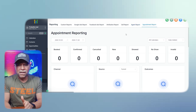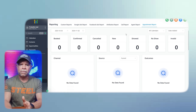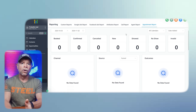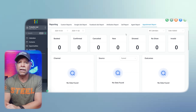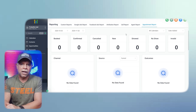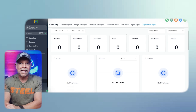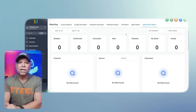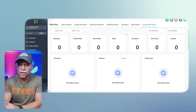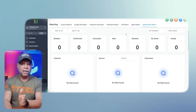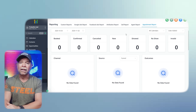The appointments report is another key feature in GoHighLevel's analytics. This report tracks metrics like booked, confirmed, new, showed, no show, and invalid appointments. Keeping track of these metrics can help you understand how well your appointment setting process is working and identify areas where improvements can be made. For example, if you notice a high number of no-shows, you may need to adjust your appointment reminders to ensure that clients are more likely to attend.